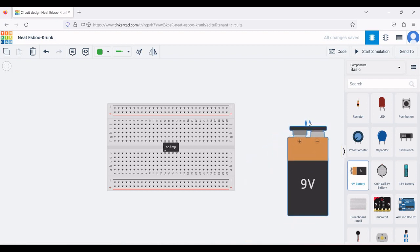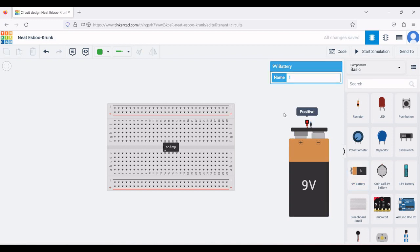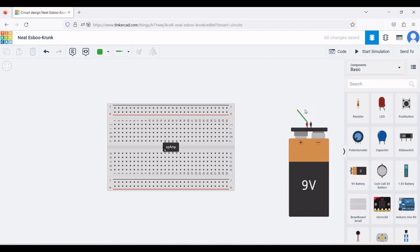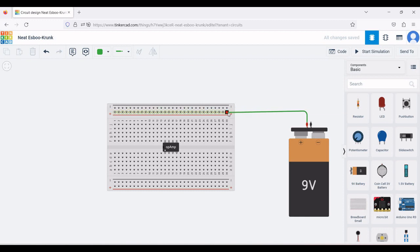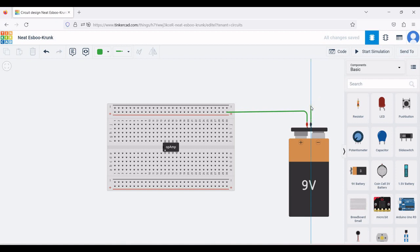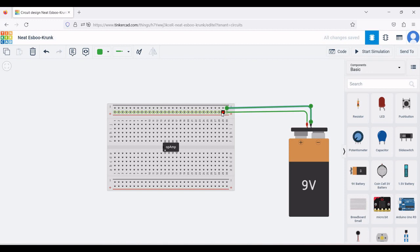Select the 9-volt battery and place it on the design window. Connect the positive terminal of the battery to the positive terminal of the rail, and the negative terminal of the battery to the negative terminal of the rail.